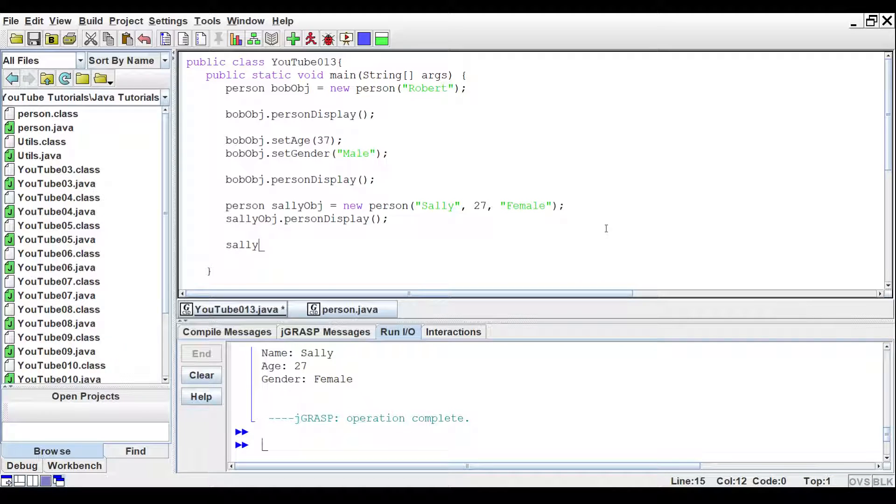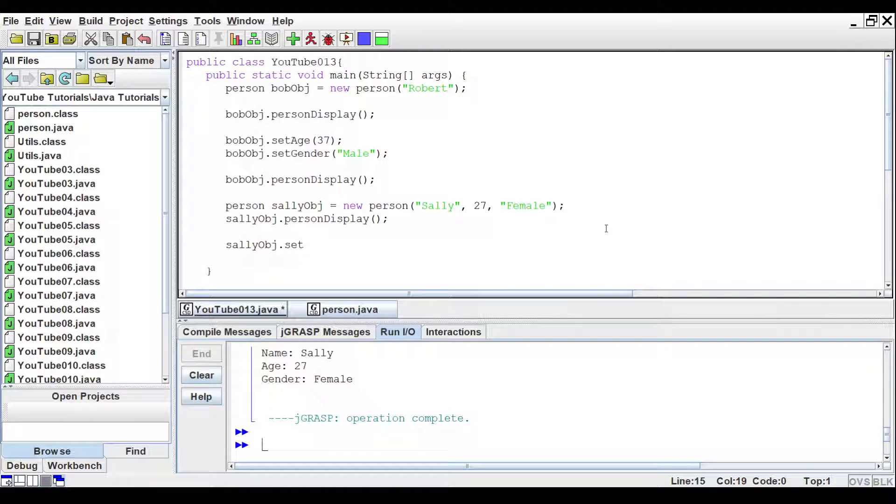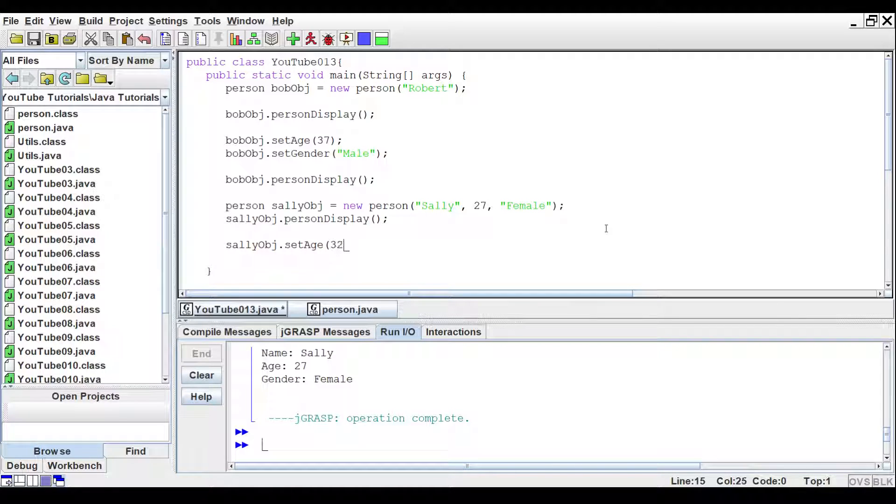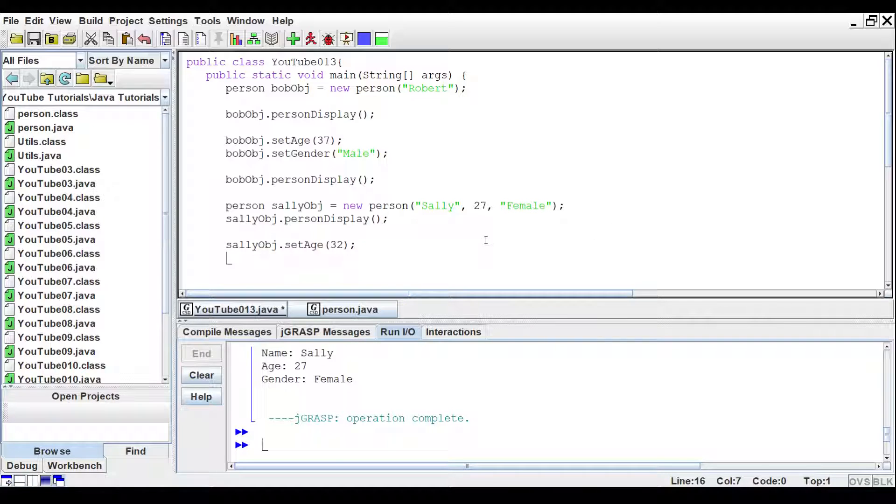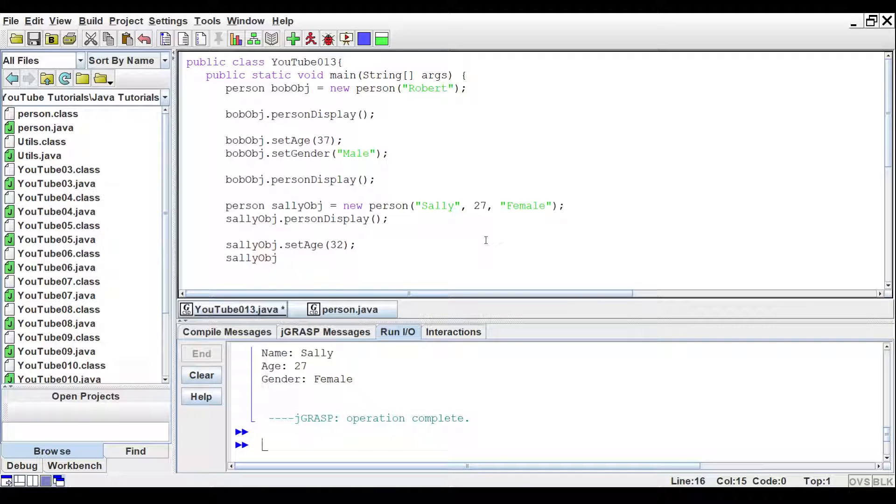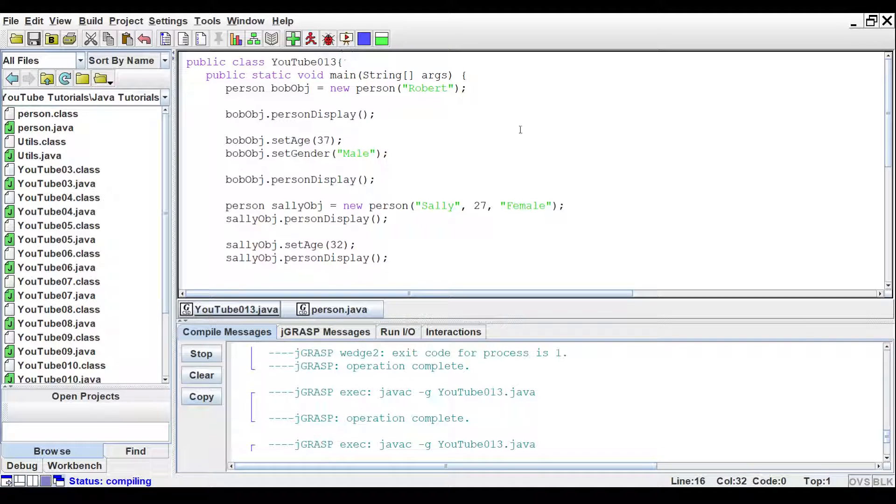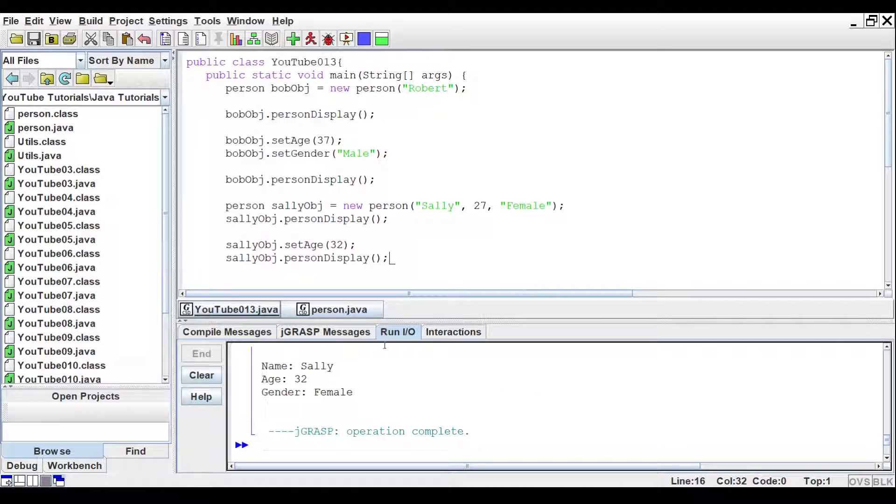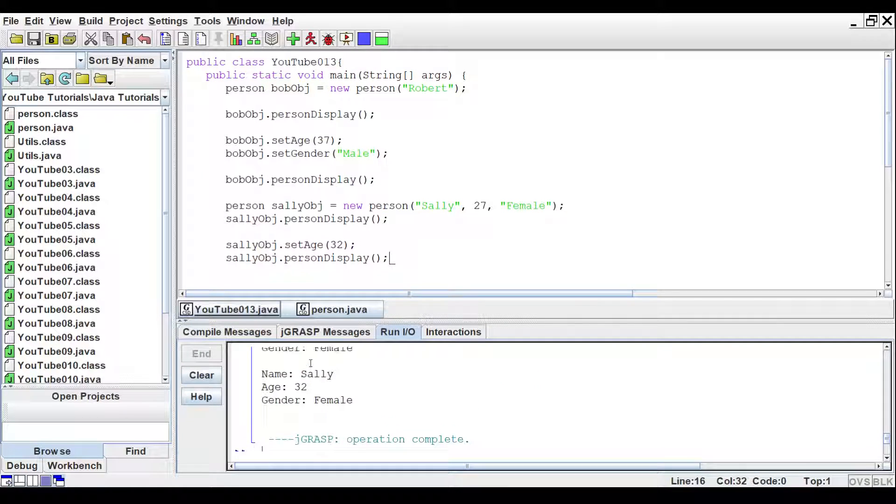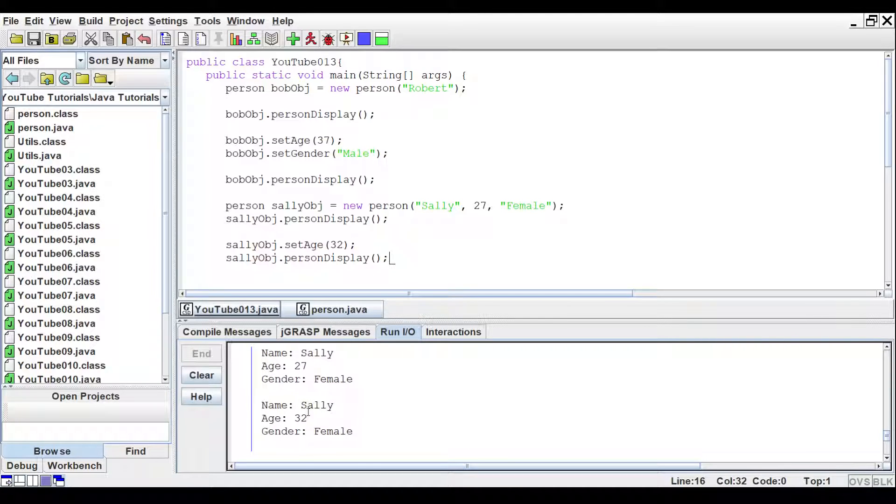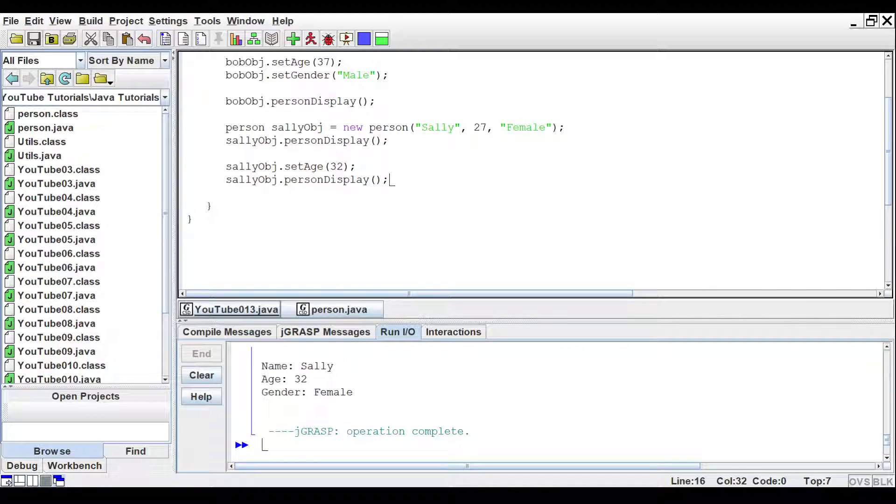So, all the information is being plugged in and then if we really wanted to we can change that information by using the setter. And we just want to say that she lied. She said she was 27 but she's actually another age. We'll say she's 32. And then again we'll tell it to print out her information again. Person display. Run that again. So, now we've changed her 27 to a 32.